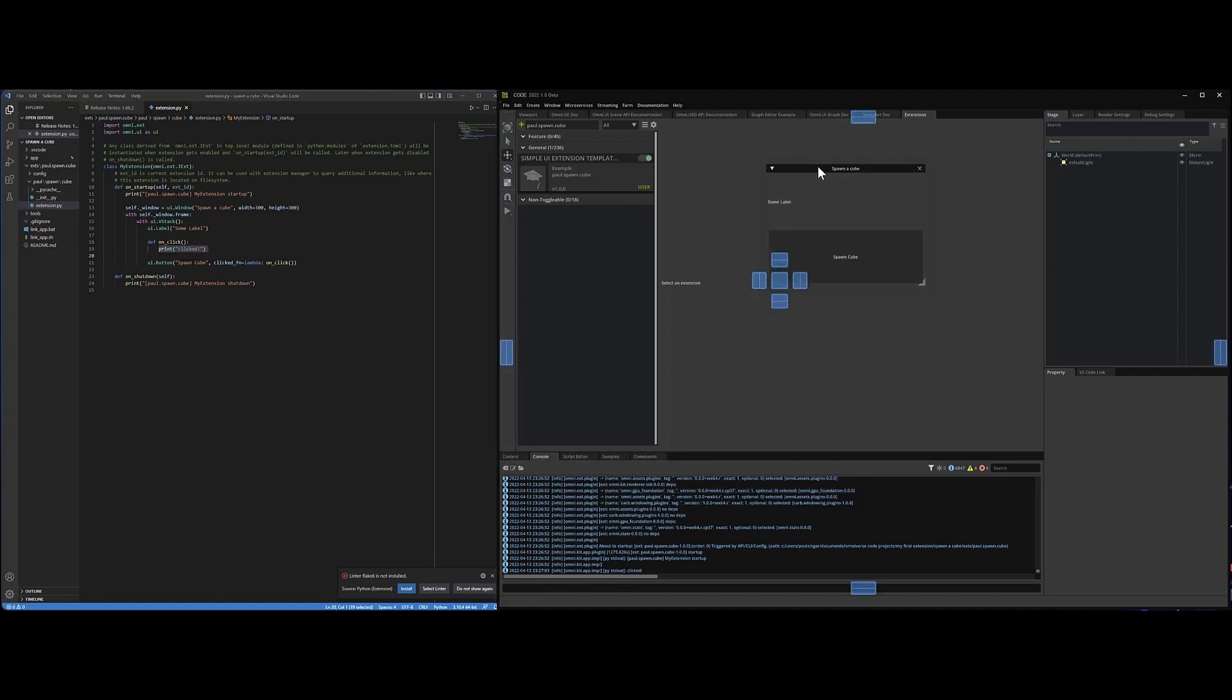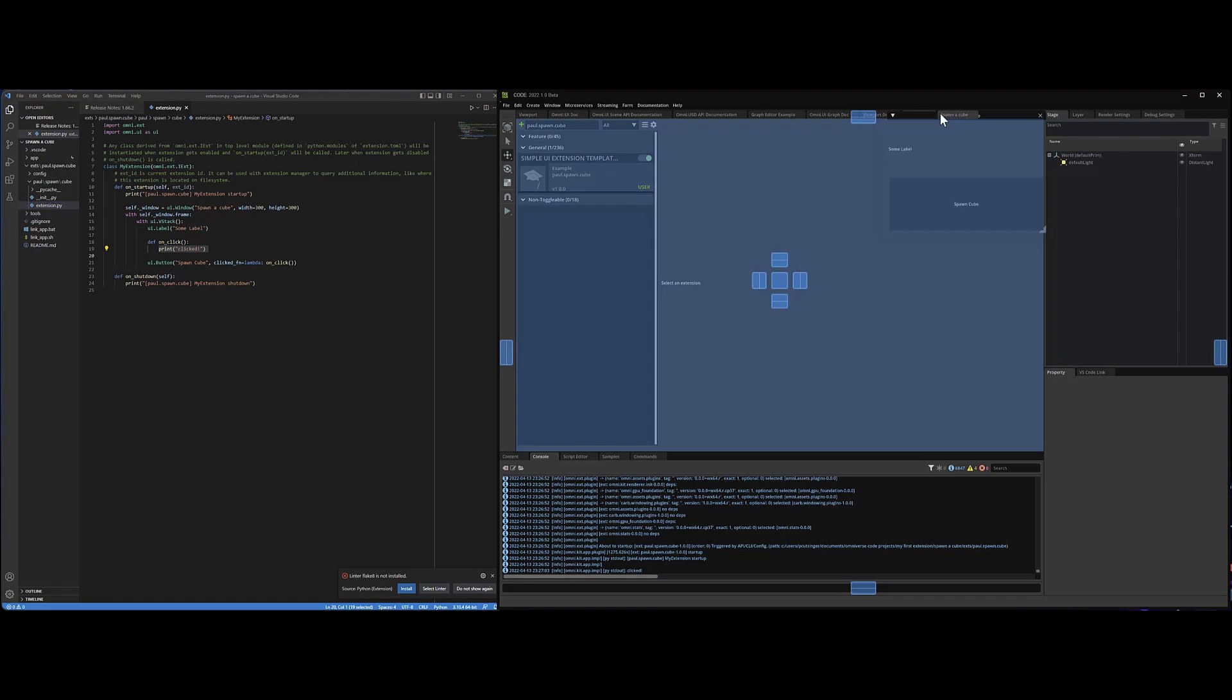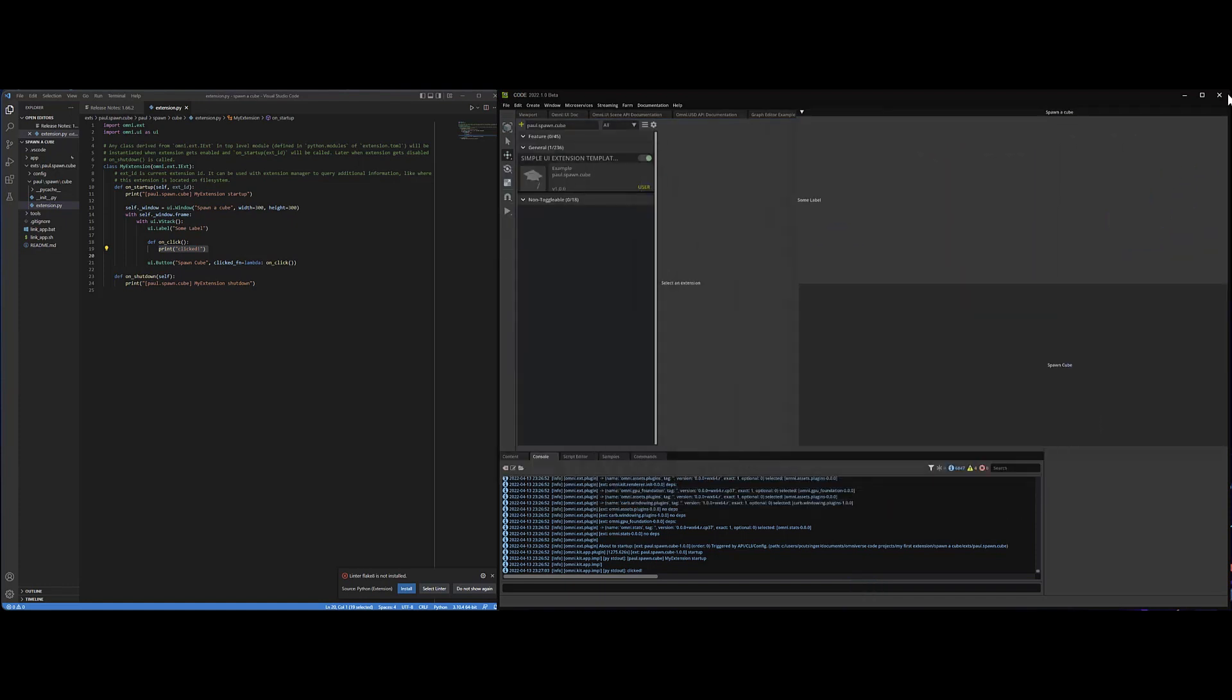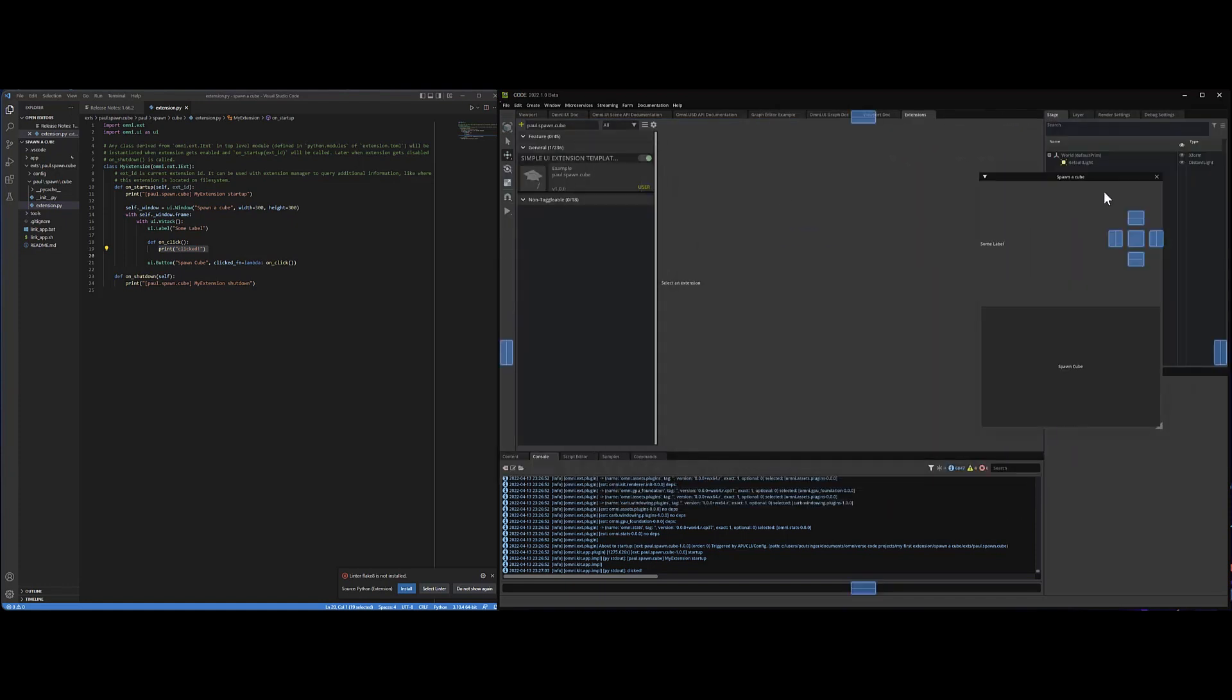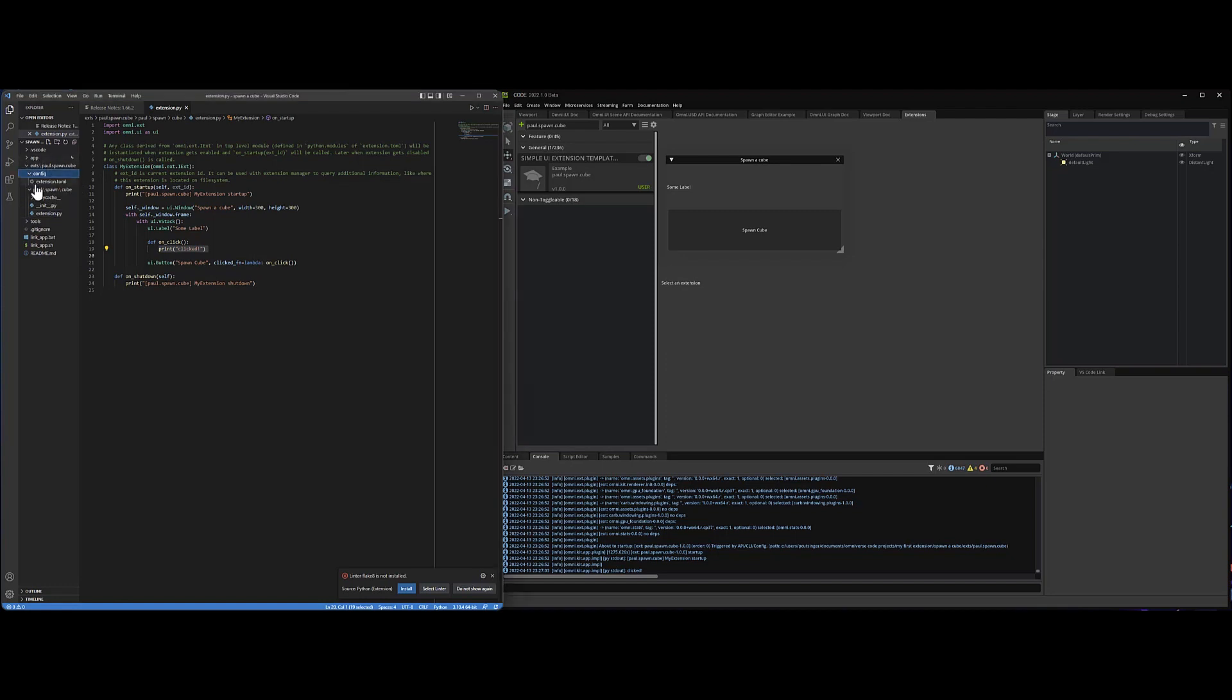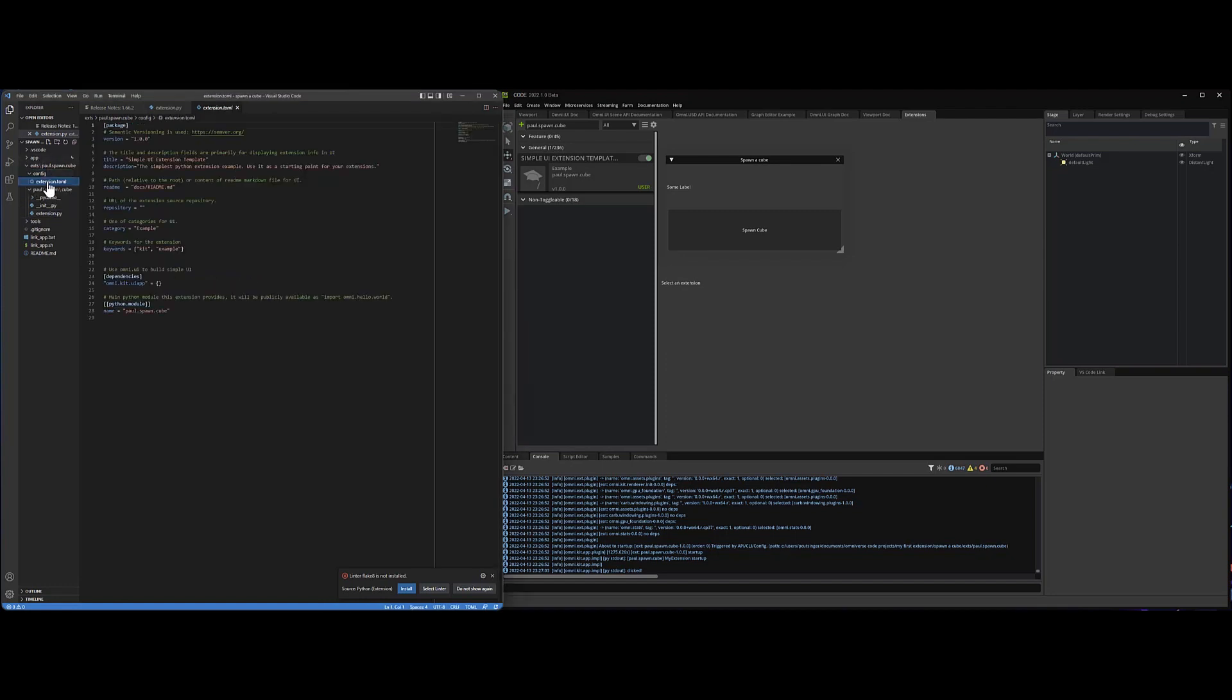All right. So you can drag this guy and dock it to different parts of the UI, or you can have it be a tear it off and have it be a little pop-up like that. So that's the spawn a cube basic thing. I want to change one more part here in the config in this extension toml file.